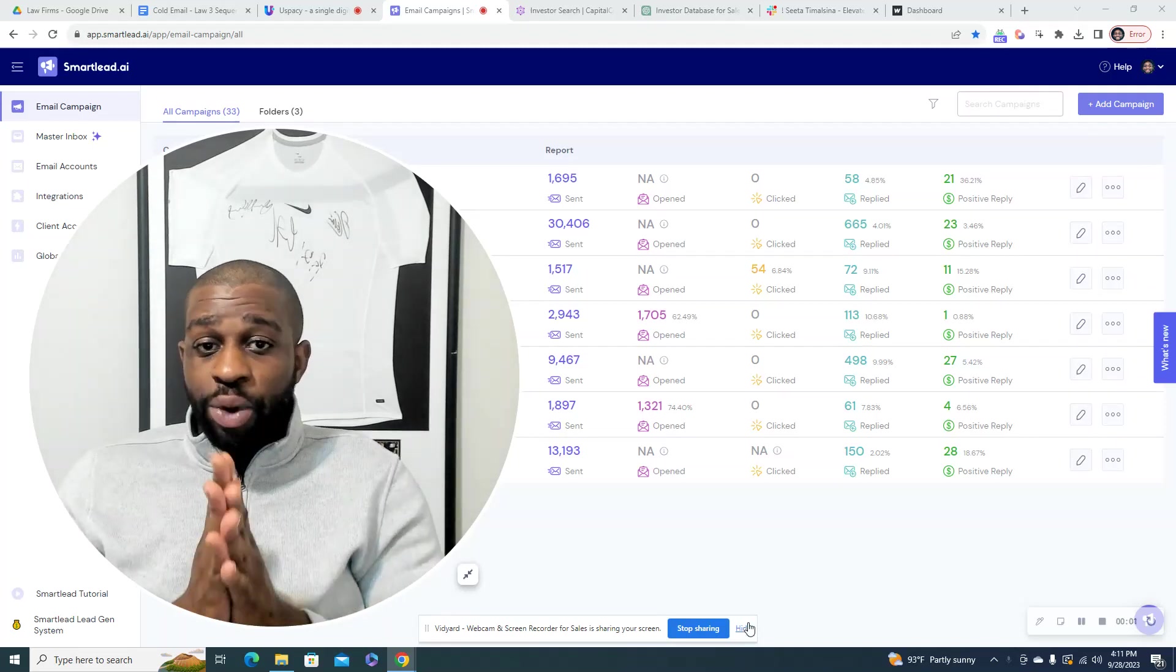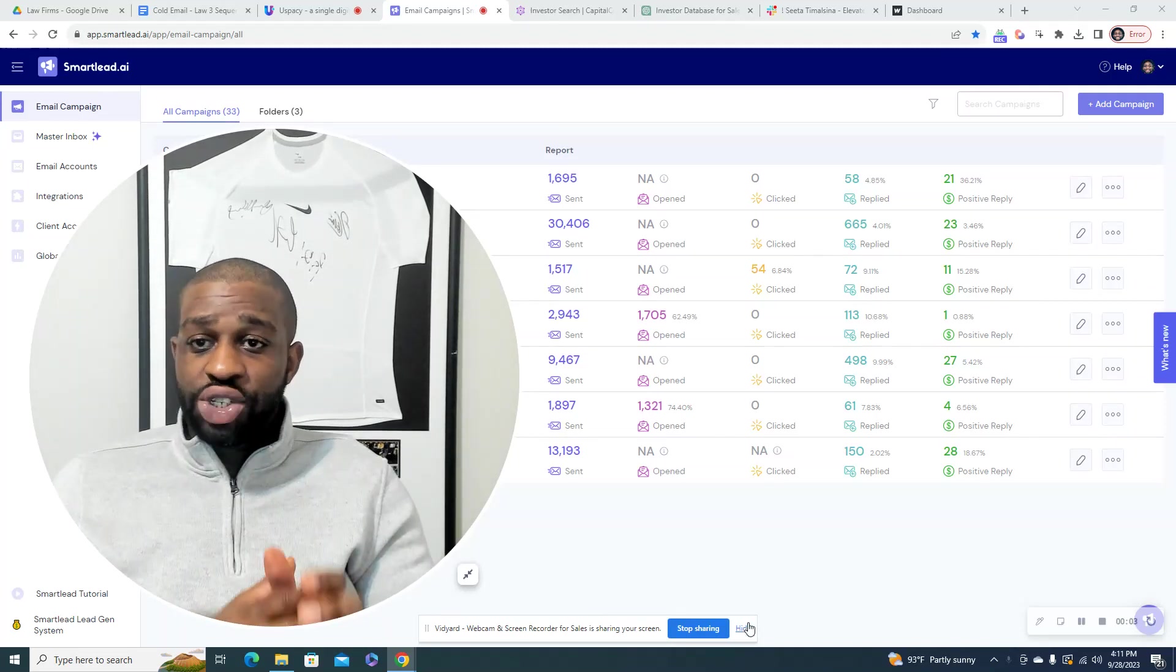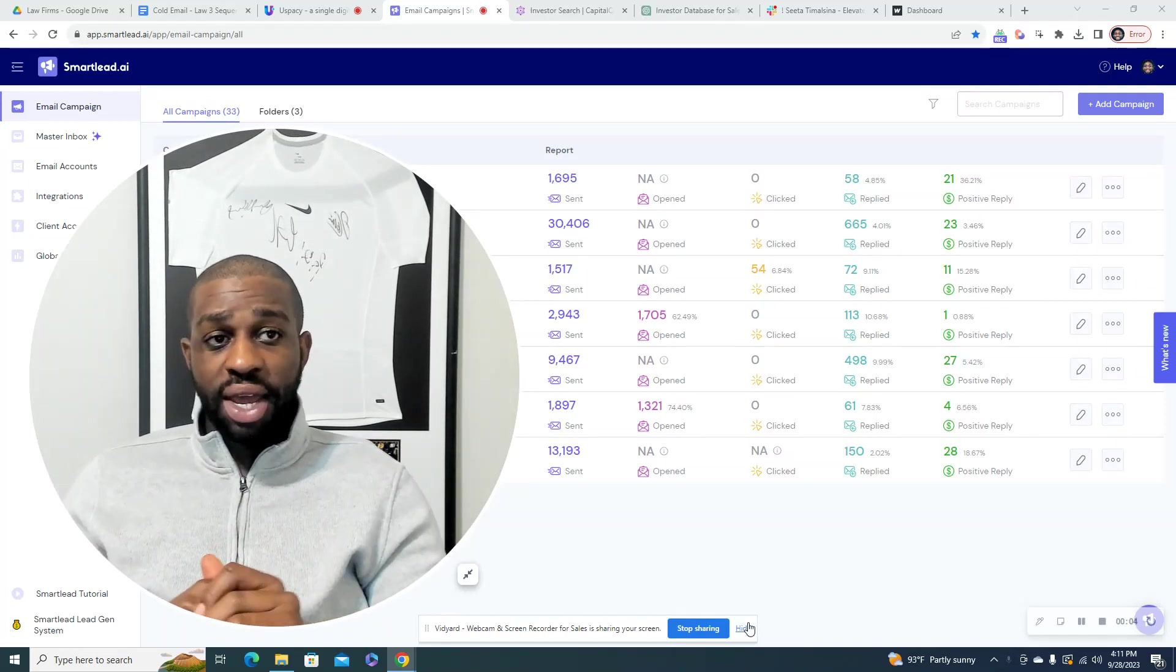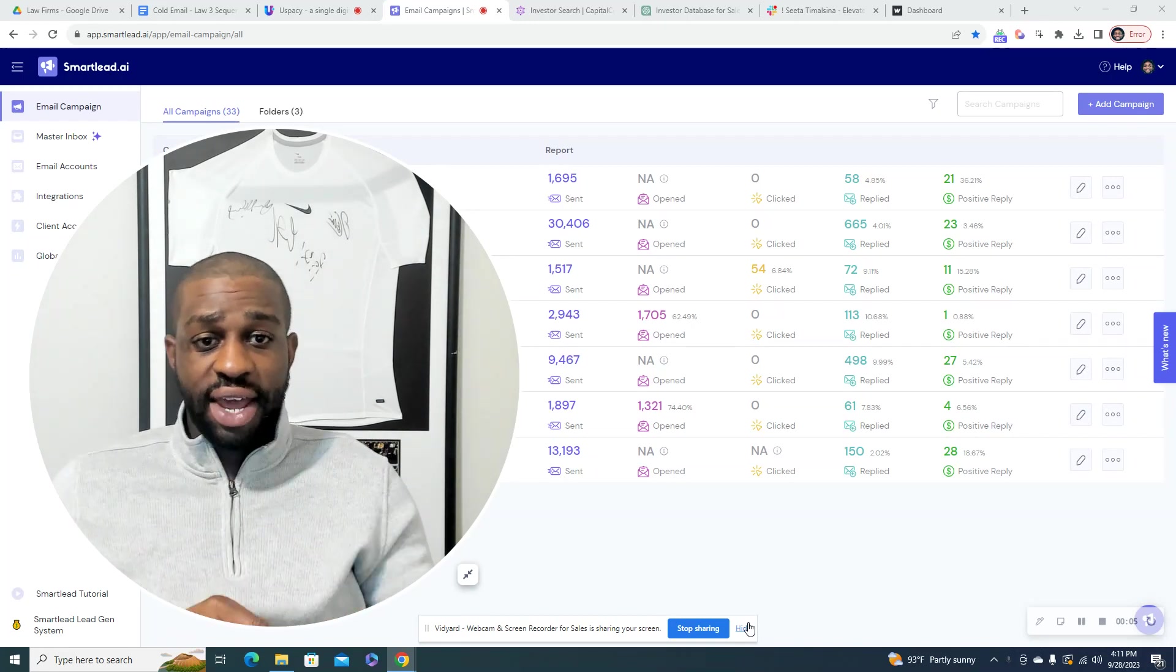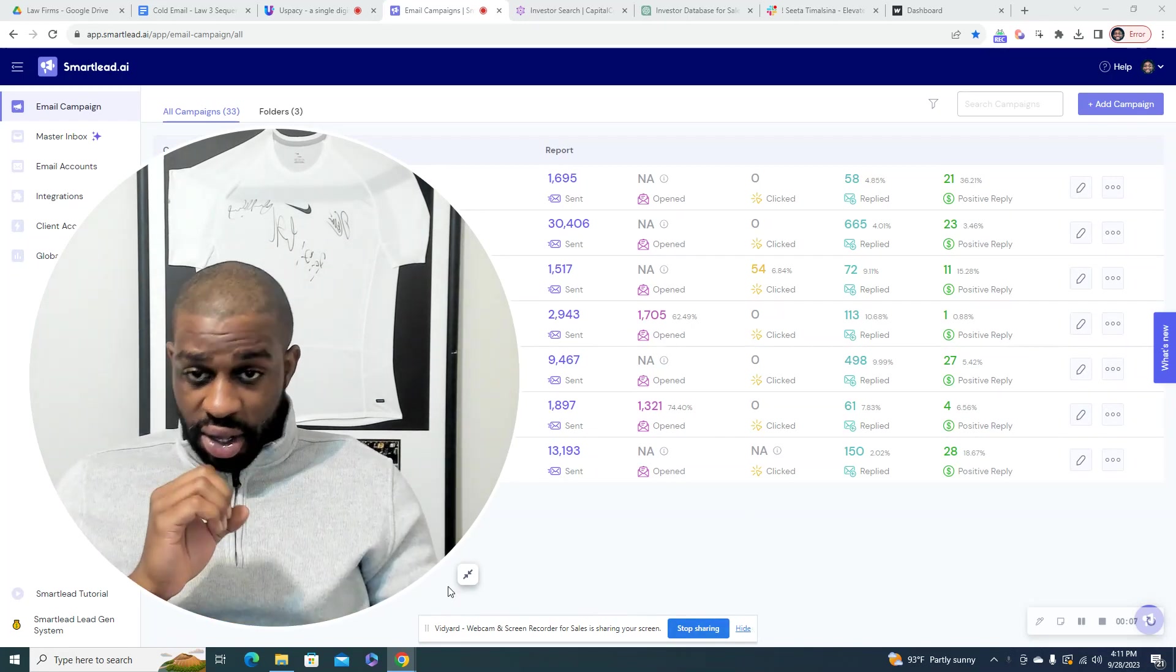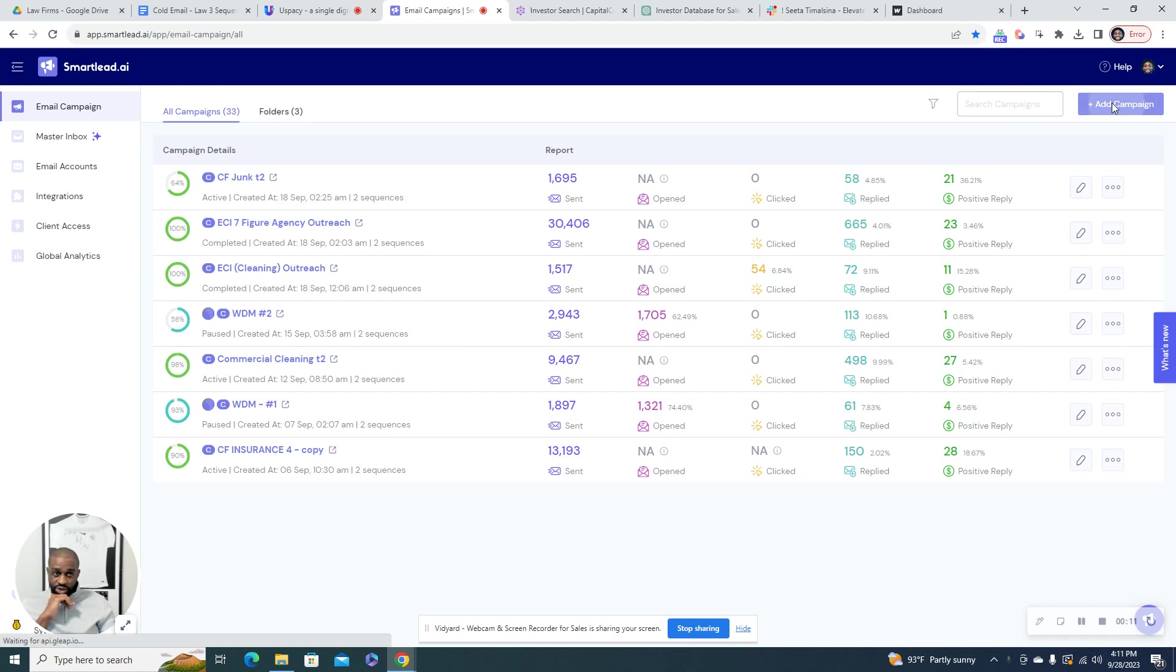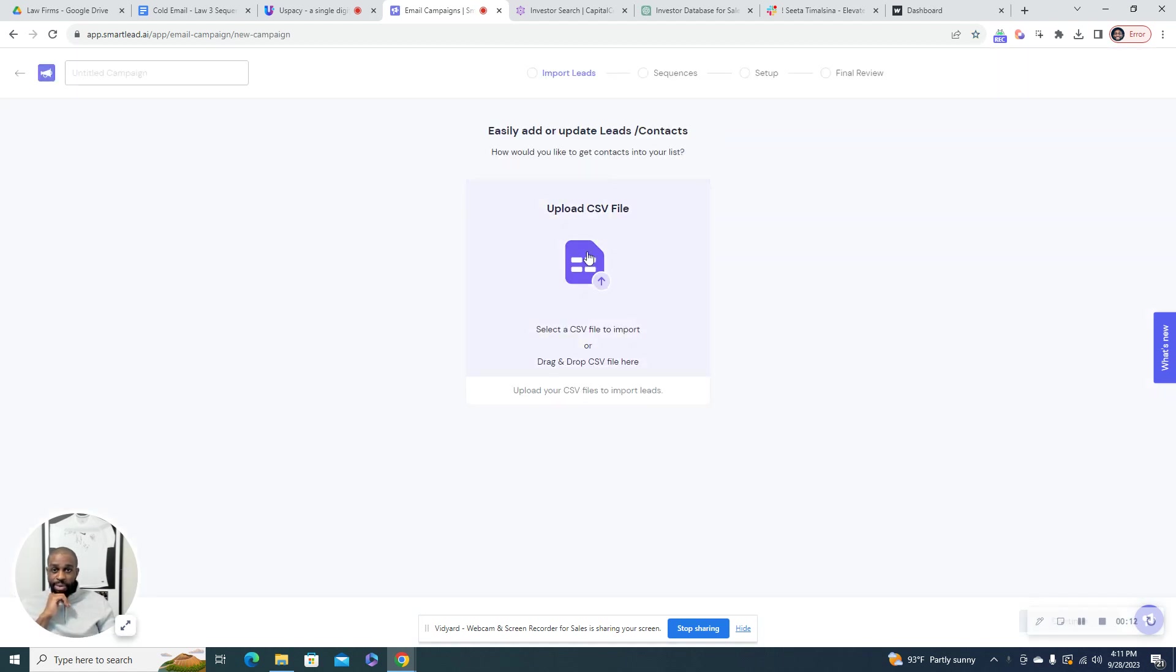Alright, in this video we're going to go over from start to finish how to set up a SmartLead campaign. Let me make myself a little smaller. You're going to start on the SmartLead dashboard and you're going to go to add campaign.